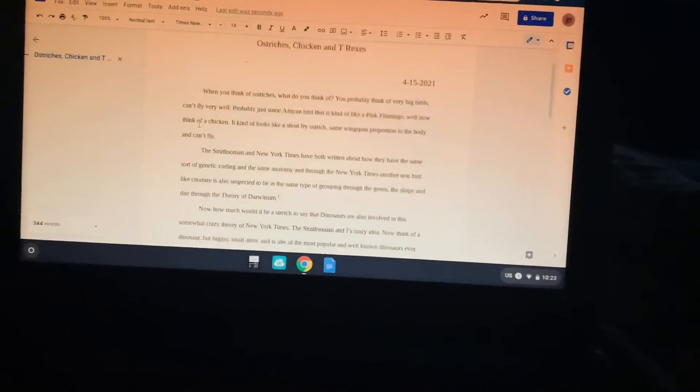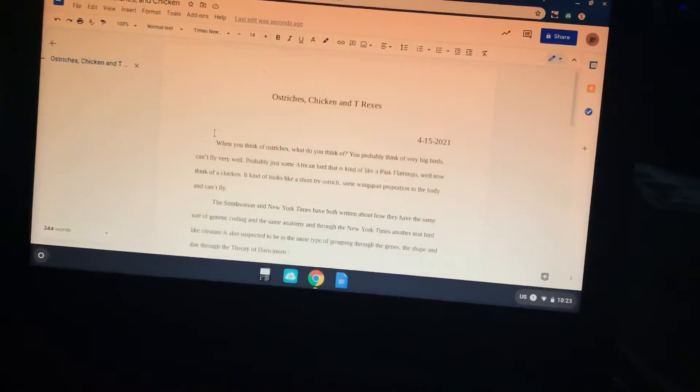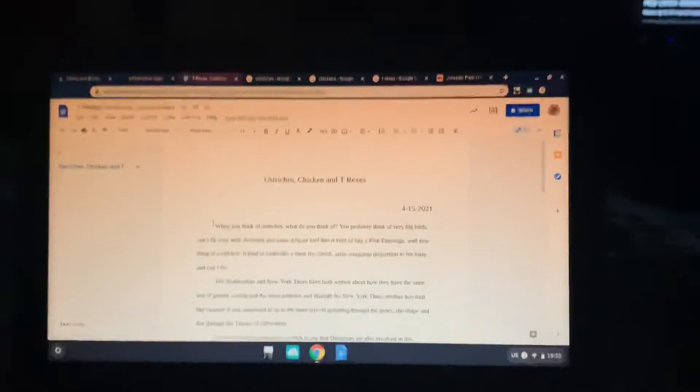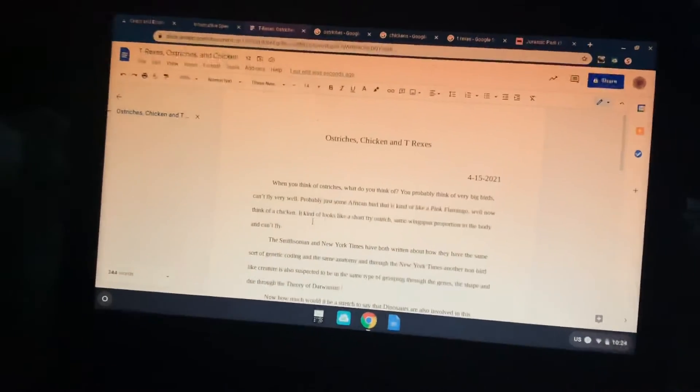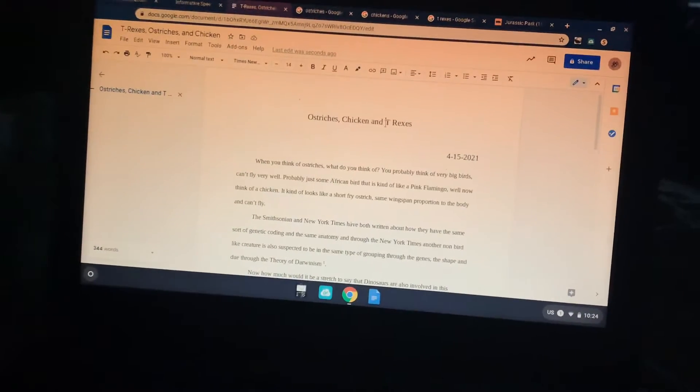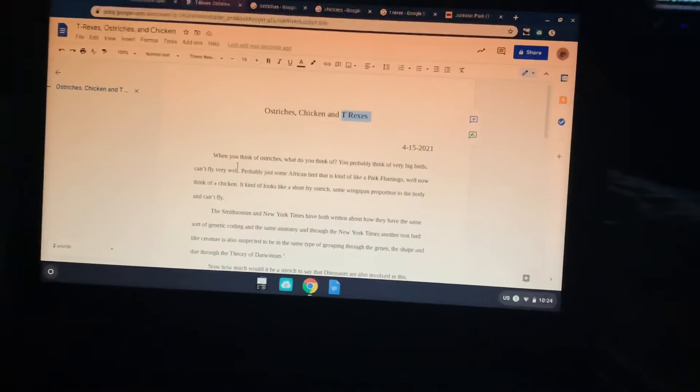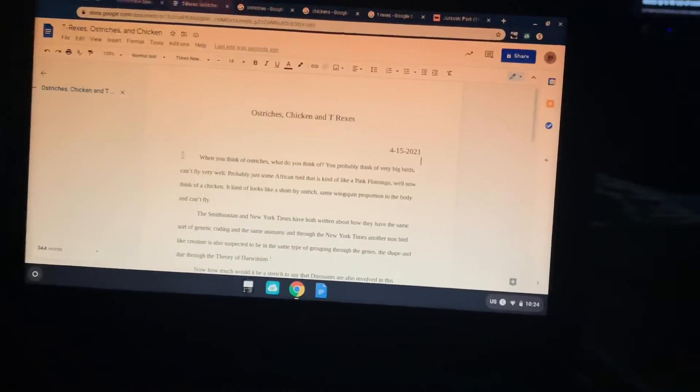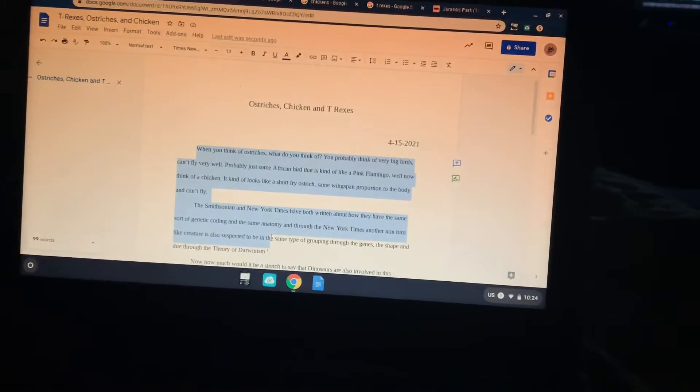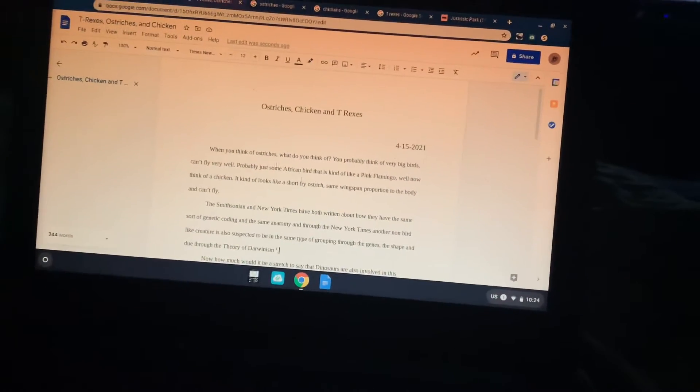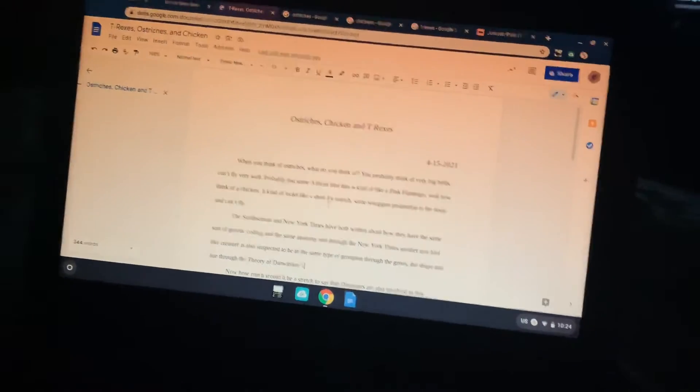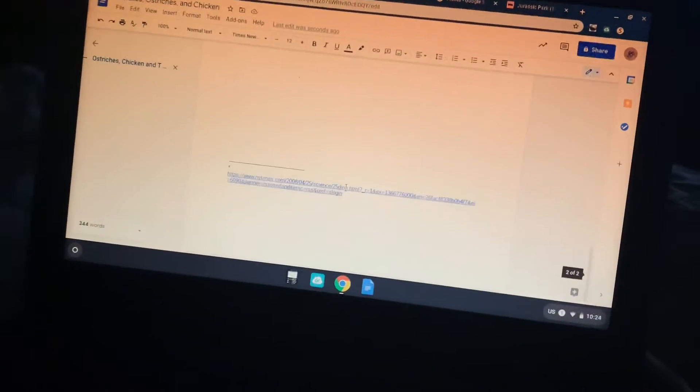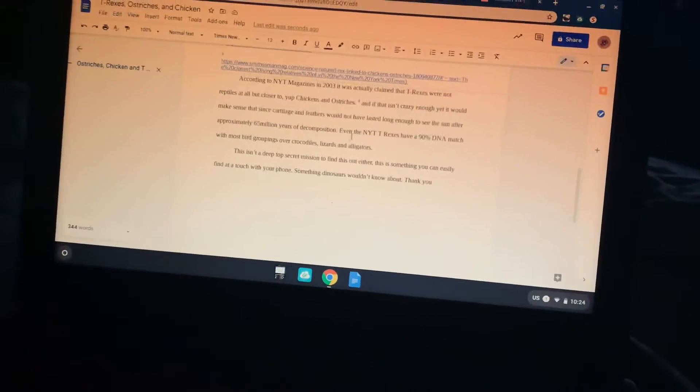But basically, it's about ostriches, chickens, and goddamn T-Rexes. Because what's cooler than T-Rexes, guys? They're all the same thing. The New York Times did a thing on it. The Smithsonian did a thing on it. And I had to research all that stuff. I think the teacher will be happy with it.